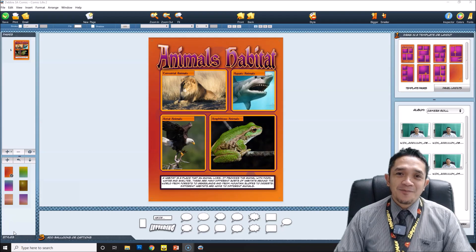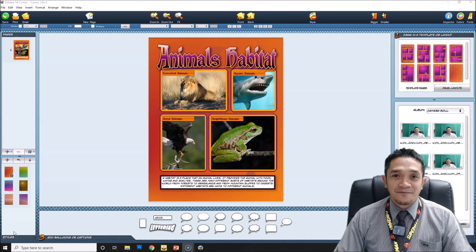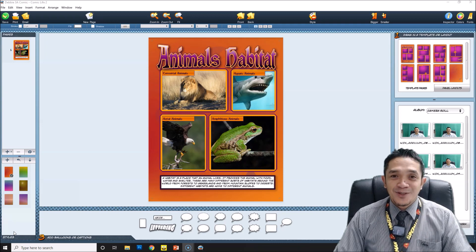Hi everyone, welcome back to my channel. This is Division 101 and today's tutorial is how to create a simple comic using Comic Life. This is Part 2 of our previous tutorial, the introduction of Comic Life.